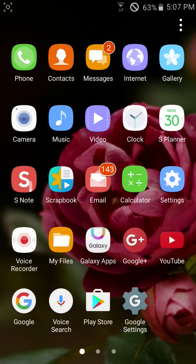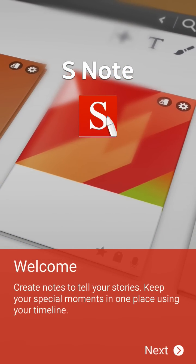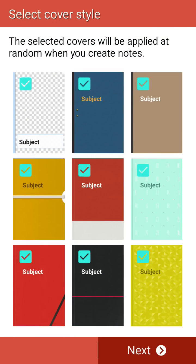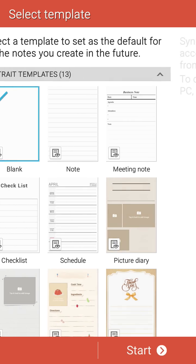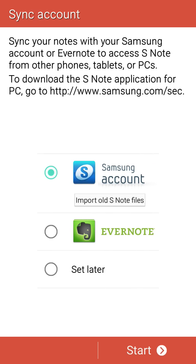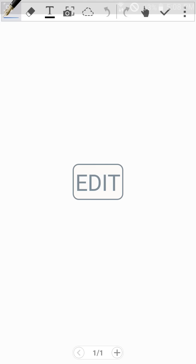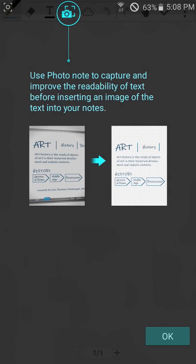And S Note, here we get Note 7 S Note. Here we get Notes. Here we can take this.